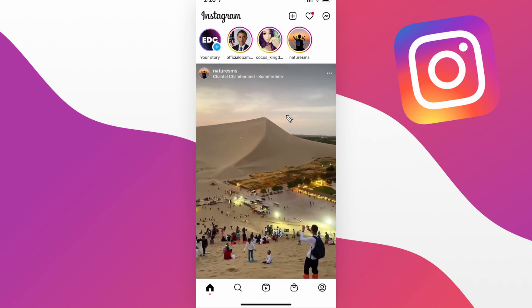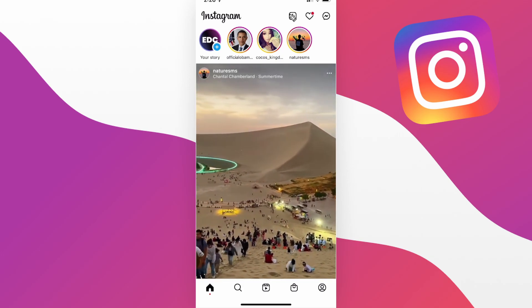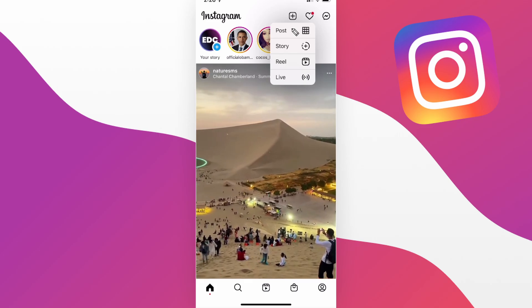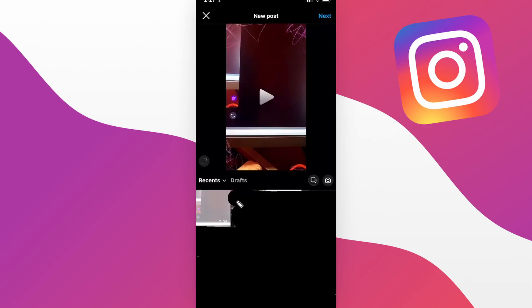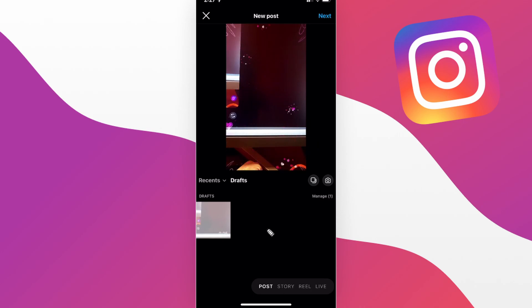First we want to go ahead and tap on the plus icon at the top, then we want to select where it says post. Then we want to tap on where it says drafts right here, and now it's going to show all of our drafts that we created on Instagram.